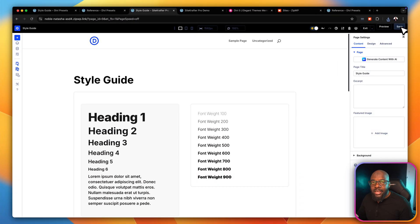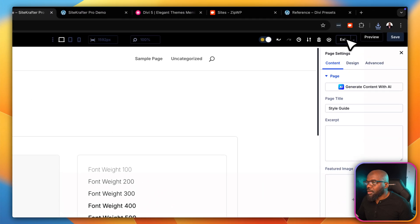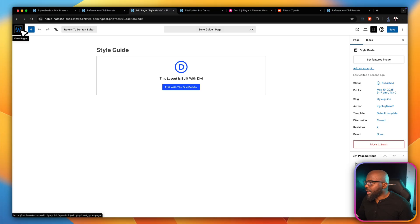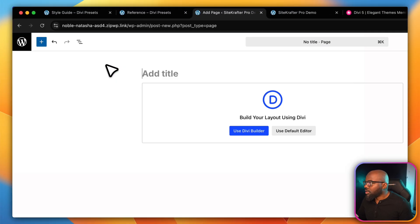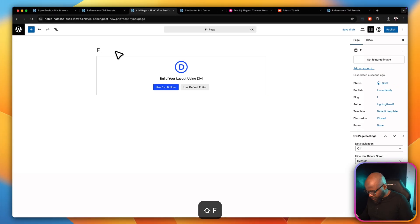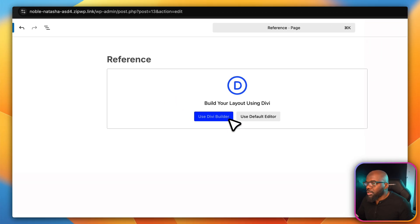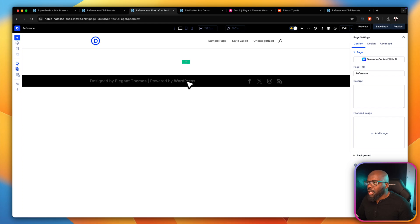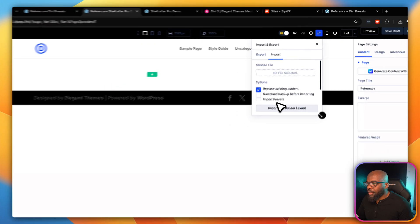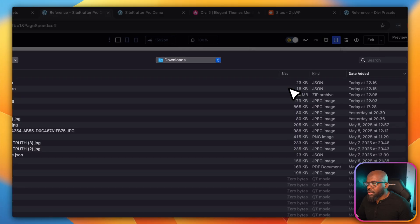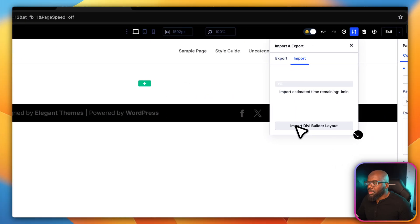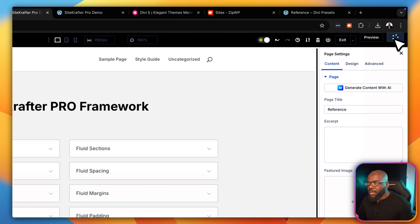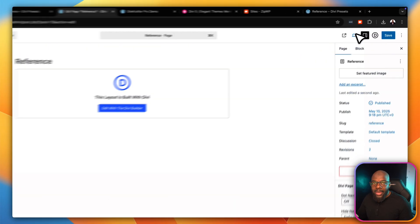The next page we need is the Reference page. Click Exit, then go back to WordPress and add another page. My Style Guide has been saved. Click Add Page, name it 'Reference', then click Use Divi Builder. Do the same thing as before: go to Import/Export, click Import, choose the file from the Downloads folder — the reference file is right here. Double-click, then click Import Builder Layout. Hit Publish, and now we have the two most important pages we need on our site.